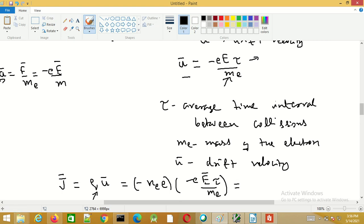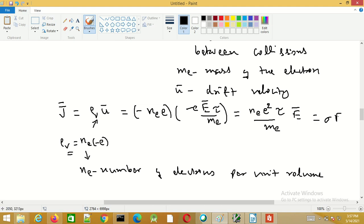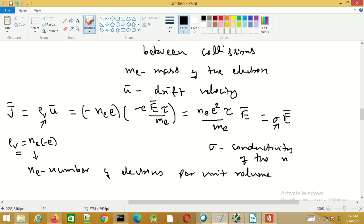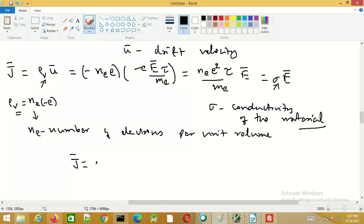Substituting rho_v and u into the expression, we get J = N_e e squared tau divided by m_e, times E. This can also be written as J = sigma times E, where sigma is the conductivity of the material — in this case, the conductor.